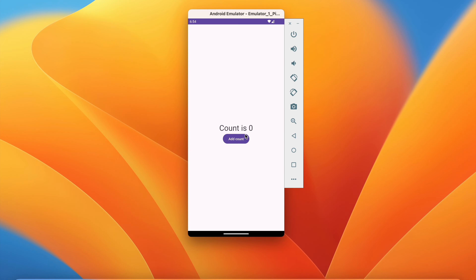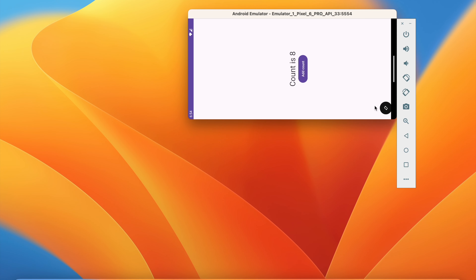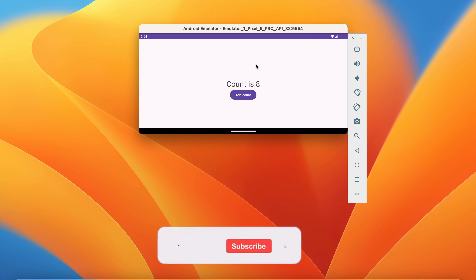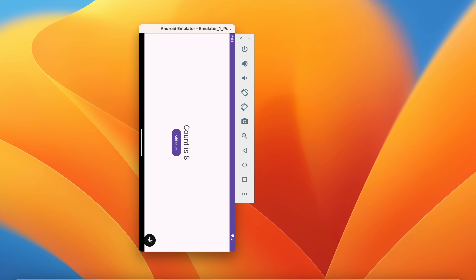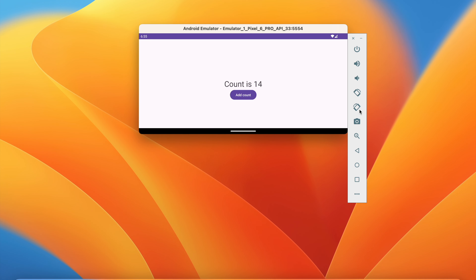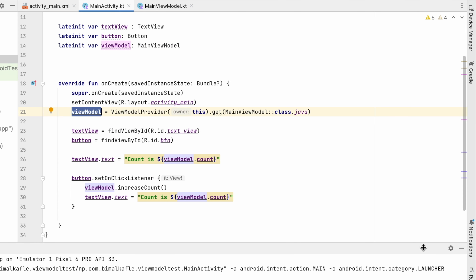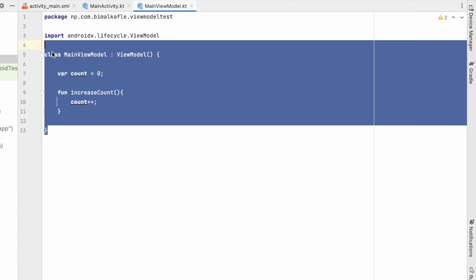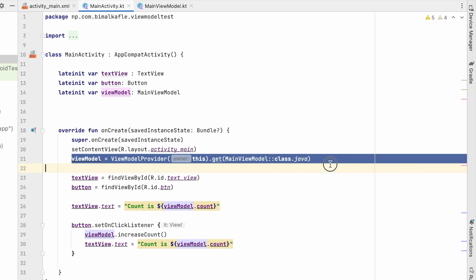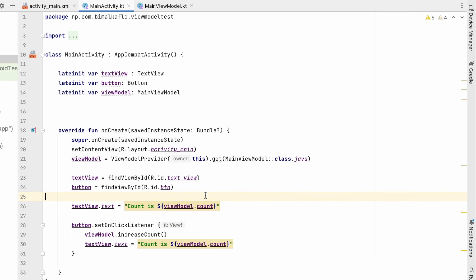Let's run and test. Count is zero, I increase the count — if I rotate now, the count is still eight. Our ViewModel is working — the data is not reset. The UI resets because we rotated the screen, but the data is preserved. If I rotate back, data is still eight. Increase, rotate — data is still there. The ViewModel holds our data and functions, and with ViewModelProvider the data always survives configuration changes like screen rotation.